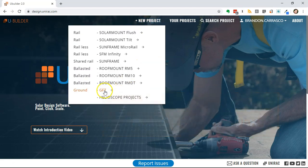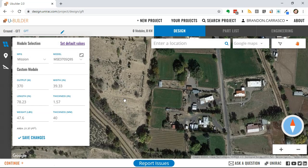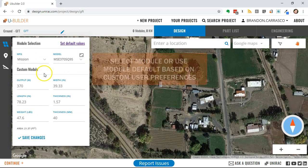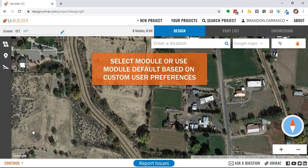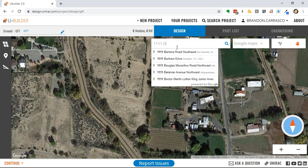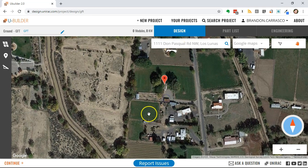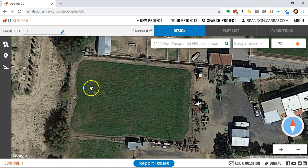Today I'll walk you through designing a project with our GFT ground mount system in uBuilder. I'm going to use the map to demonstrate this. You want to enter your location into the map search bar and select from the options that Google or Bing Maps gives you. You can zoom into the area to design.